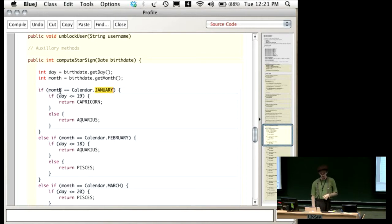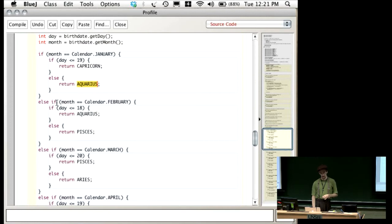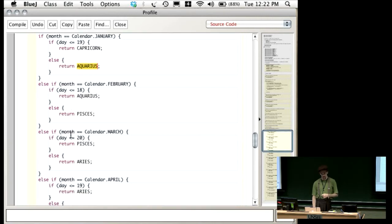If your birthday is in January, I check whether your birthday is less than or equal to the 19th. If it's less than or equal to 19, you're a Capricorn; otherwise, you're an Aquarius. If you're not born in January but you're born in February, it does another test to see whether you're an Aquarius or a Pisces. Otherwise, if you're born in March, it does this check. And we're using something I haven't quite shown you yet: this ongoing if statement where rather than having just two parts, we have 12 different parts.